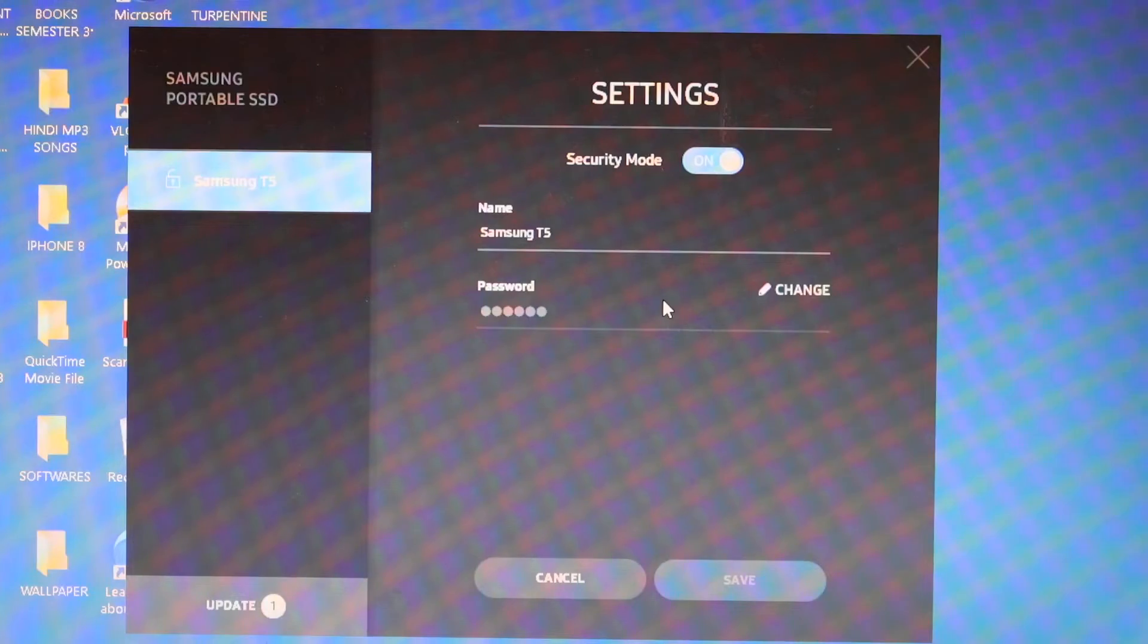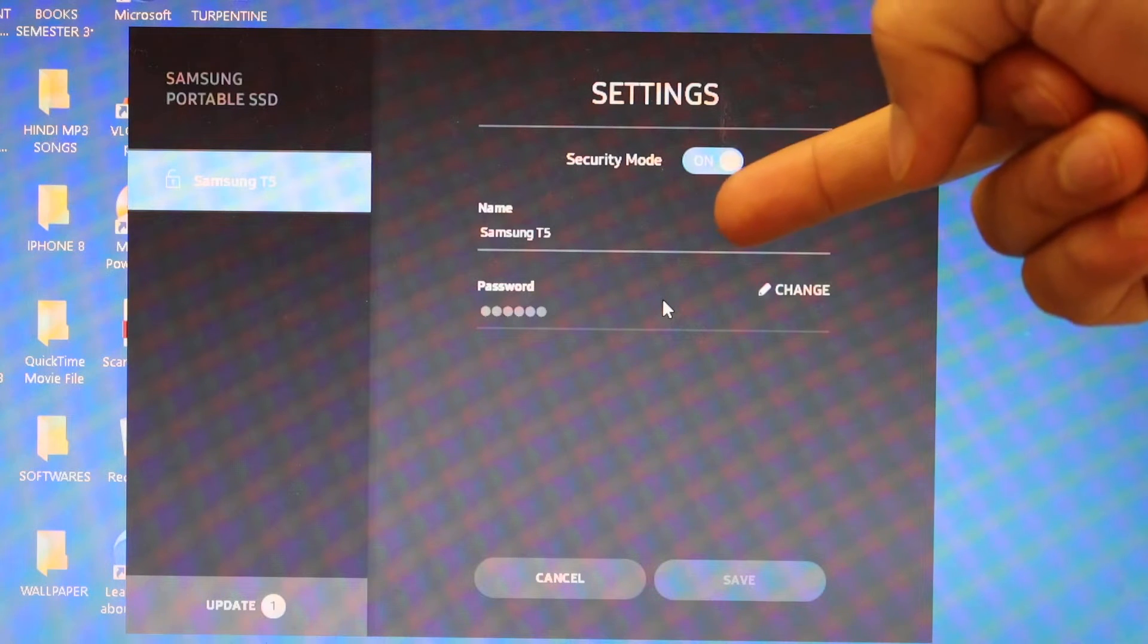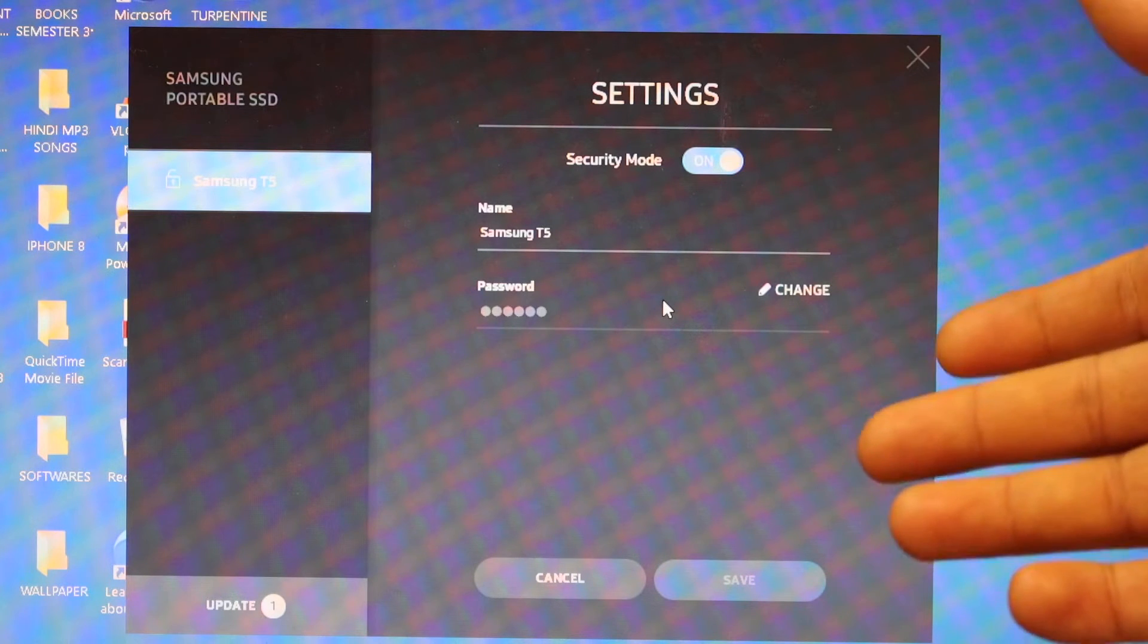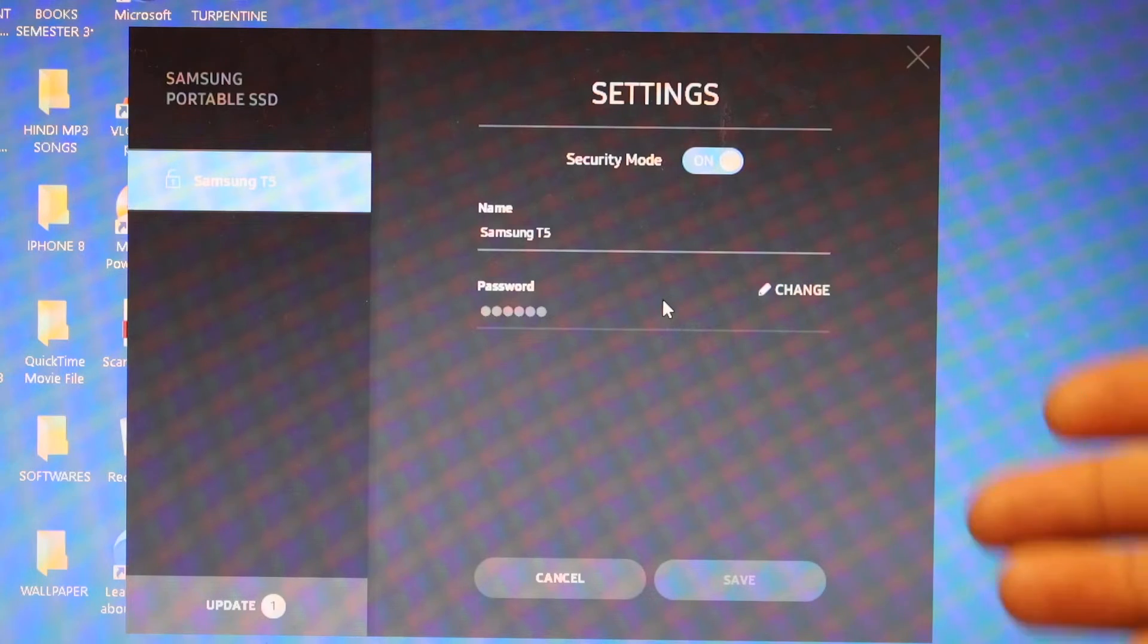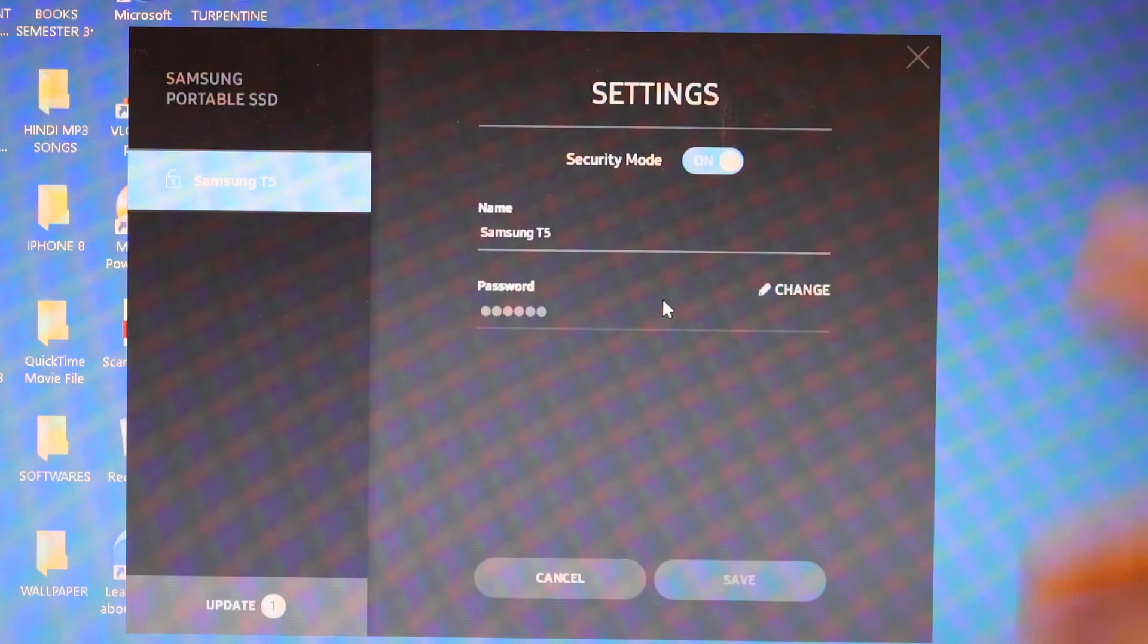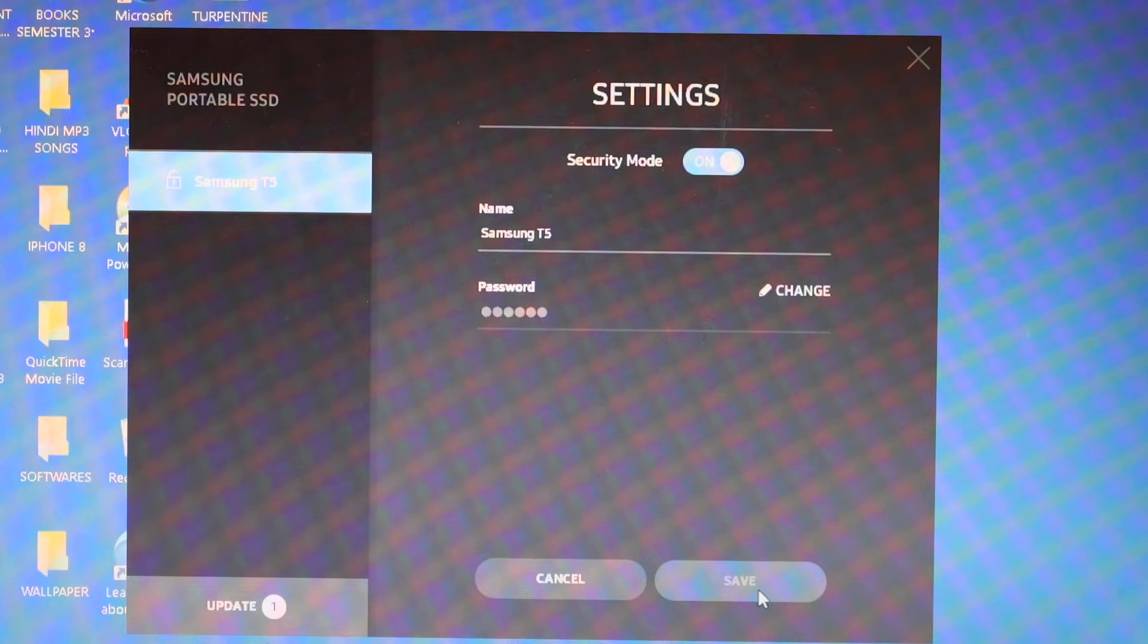Once you download the software you will get this screen. Here you have to enter the password which should be minimum four characters. Once you do that, click on the save button.